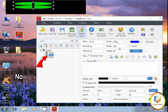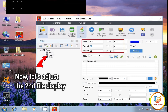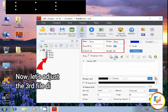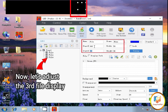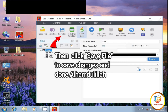Now let's adjust the second file display. Then let's adjust the third file display. After all adjustments are done, click Save File to save changes.